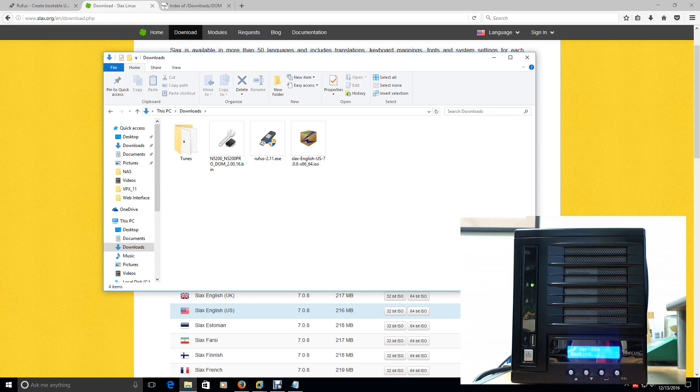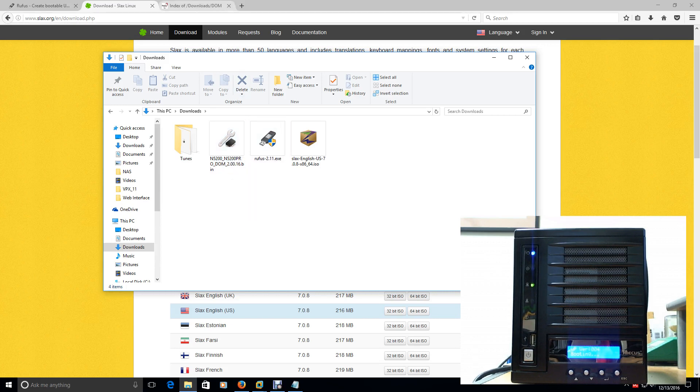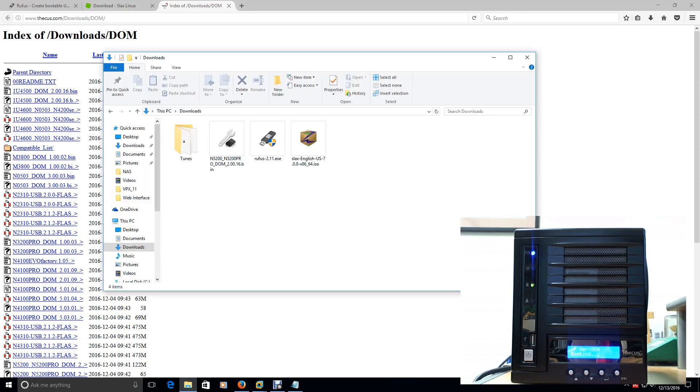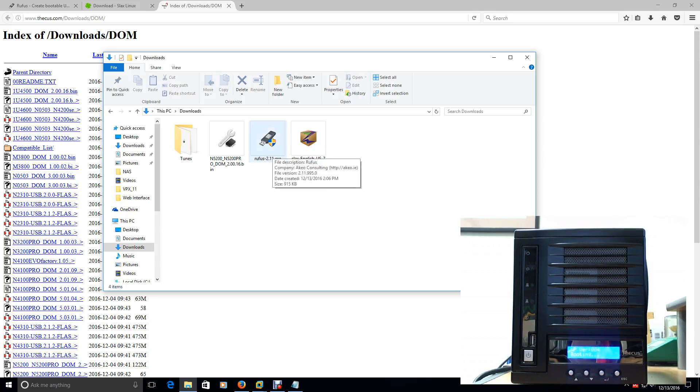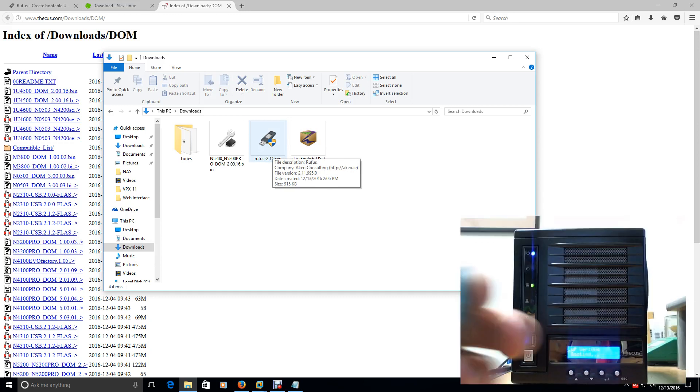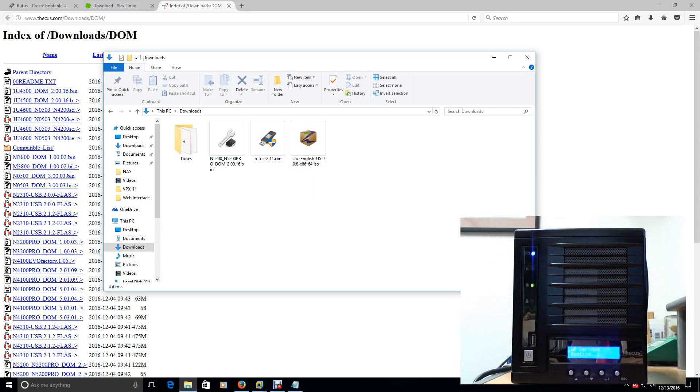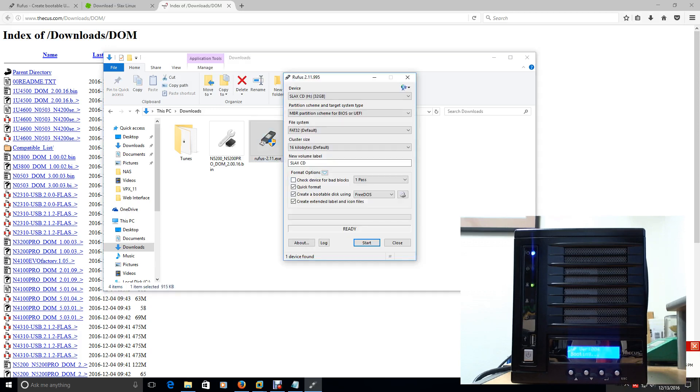Once you've downloaded those two, go to your download folder. Once you're under your downloads folder, you should have the Slax. You should have this Rufus. This file here is actually the firmware version or the software that the manufacturer provides. You're going to want to launch Rufus. And before you do that, make sure you have a thumb drive. Put that thumb drive in your computer.